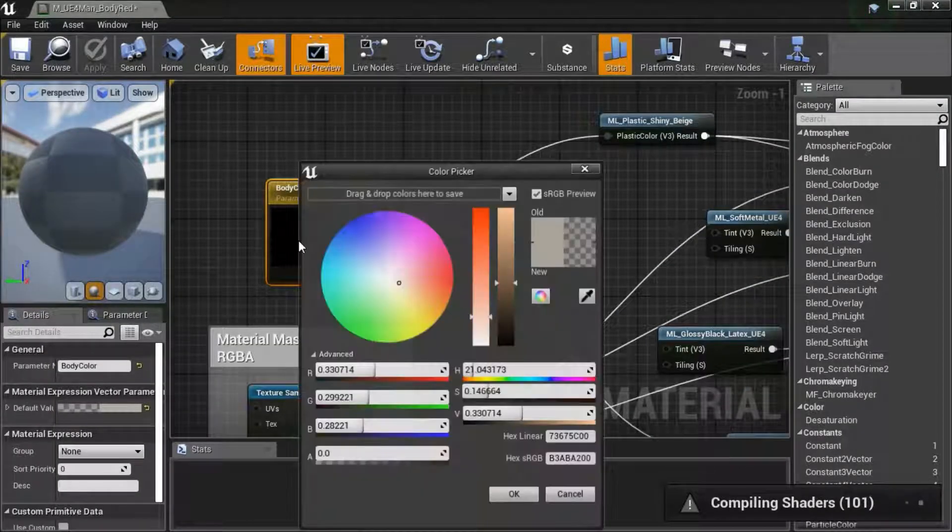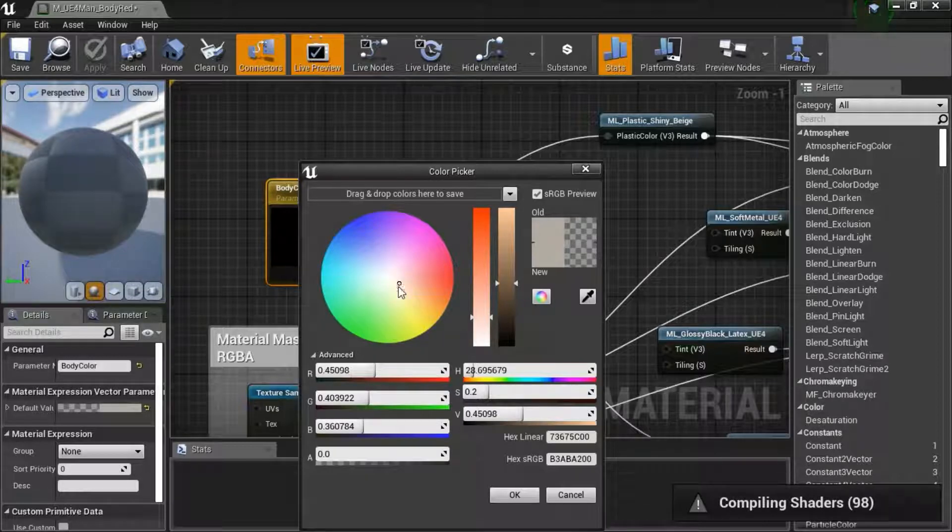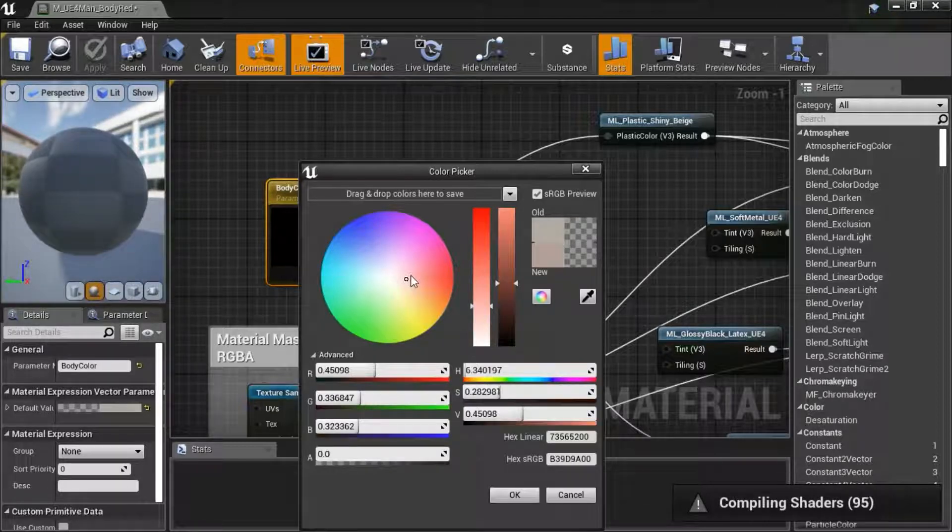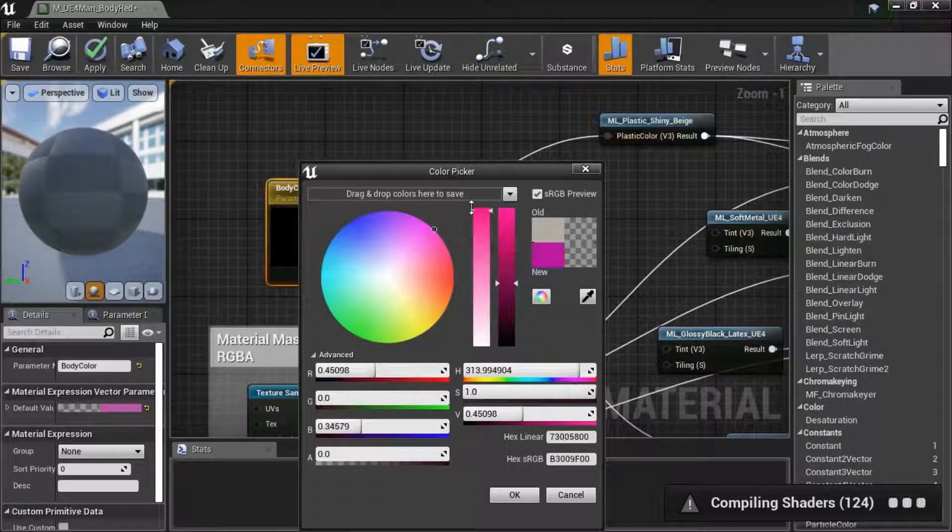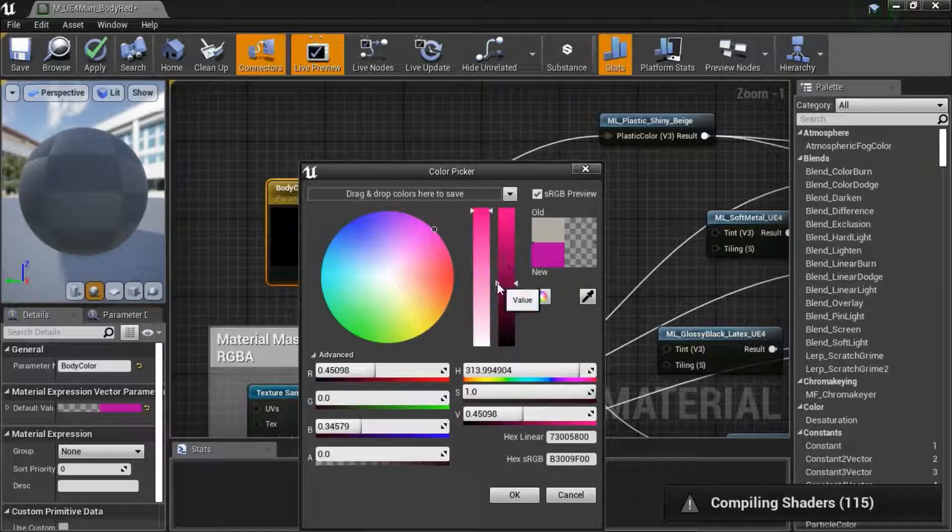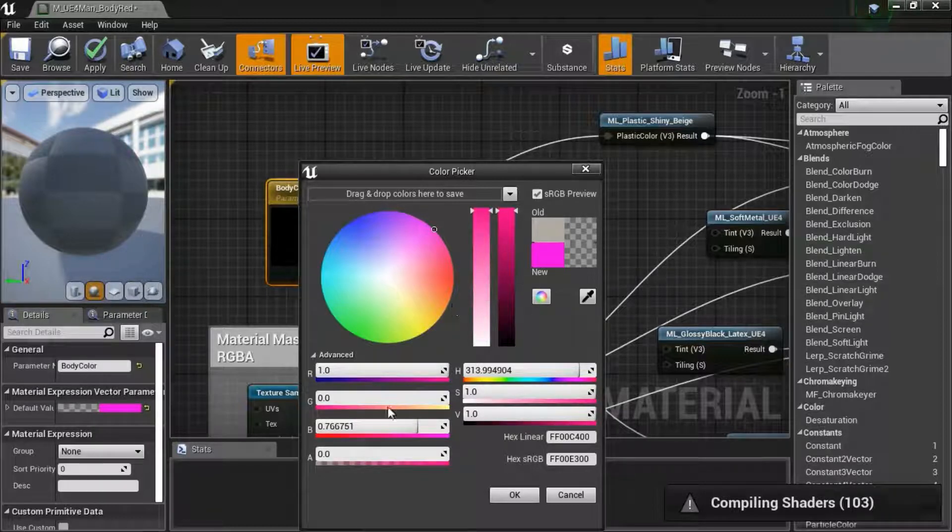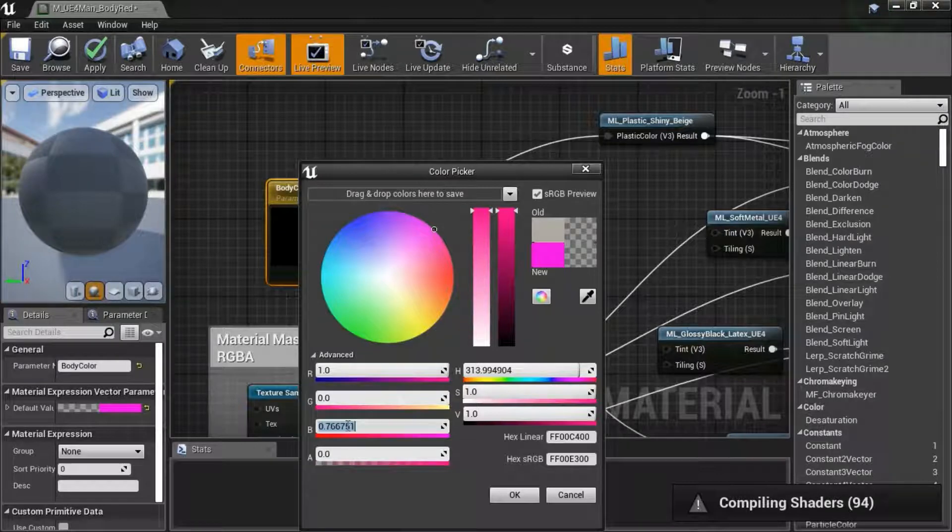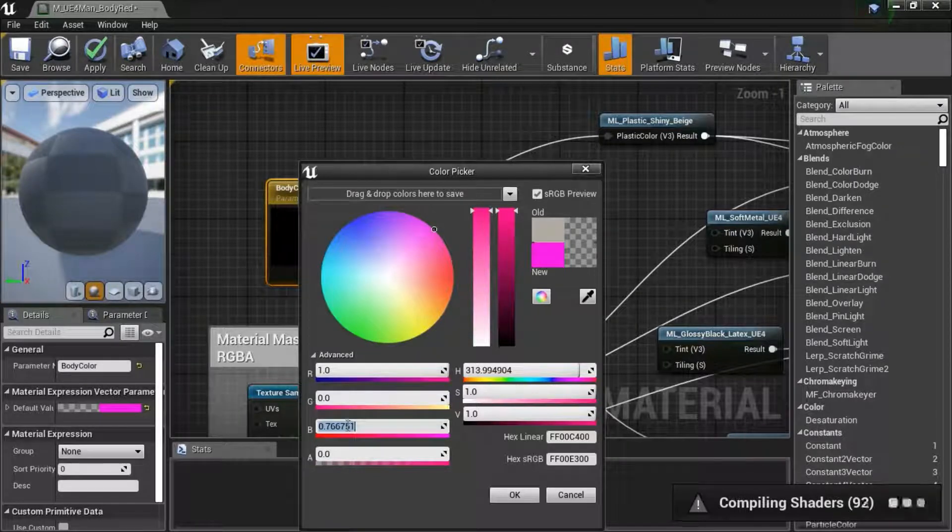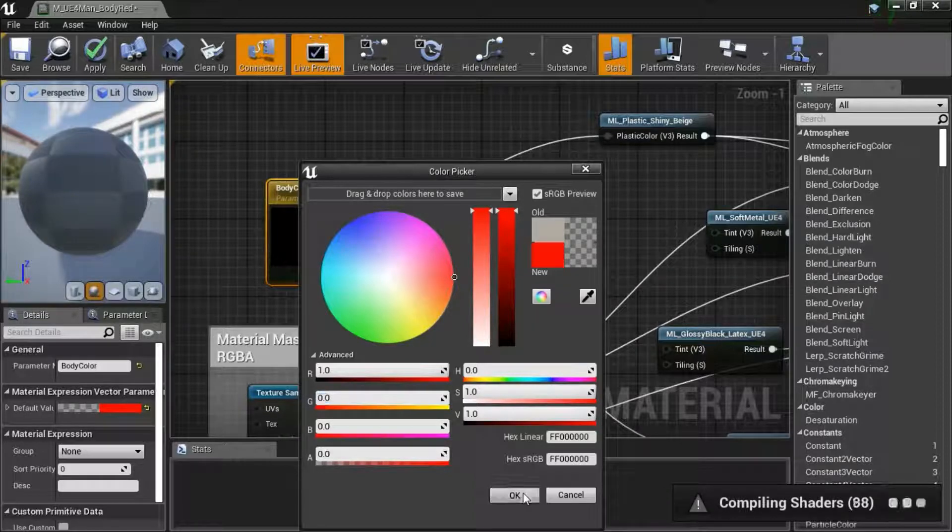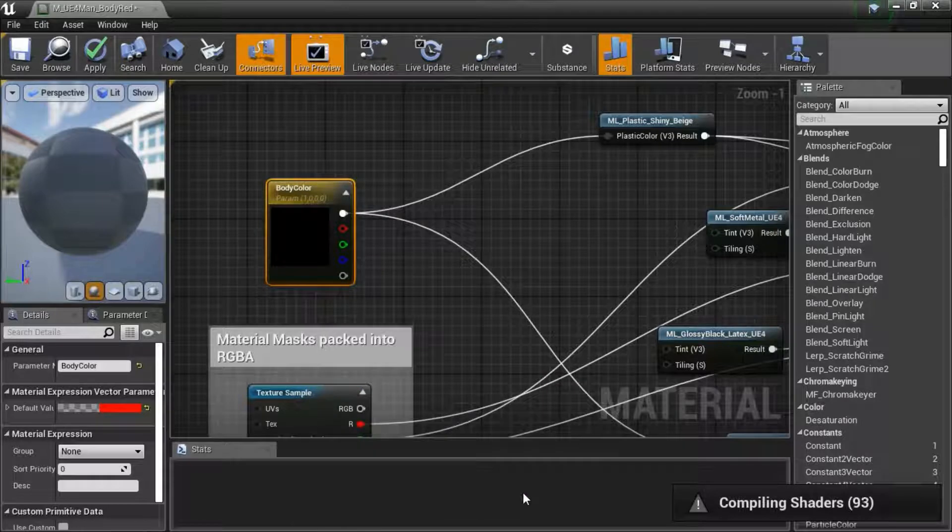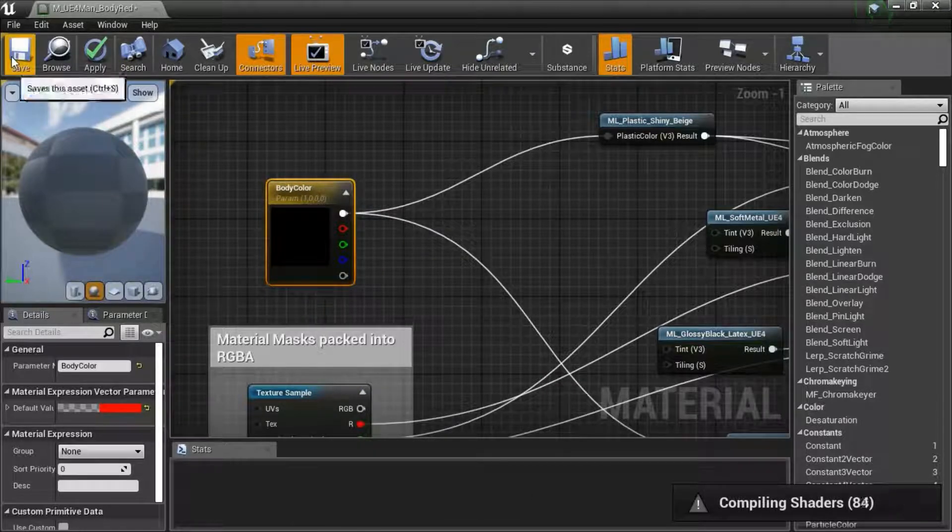Click on Body Color, change it to Red, click OK, and Save.